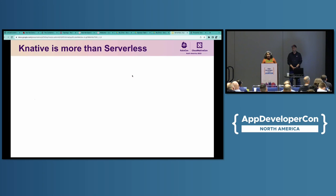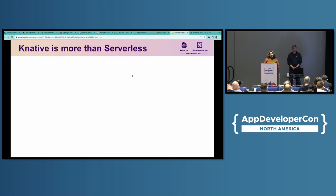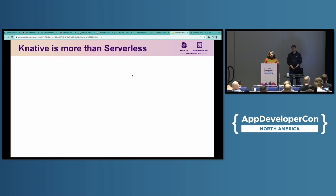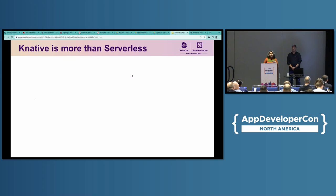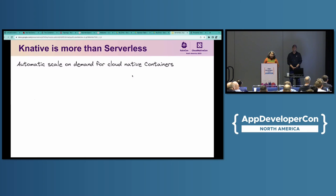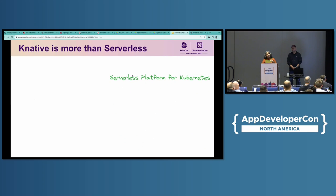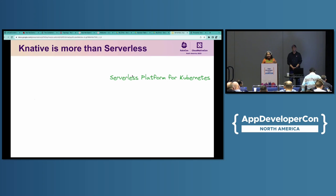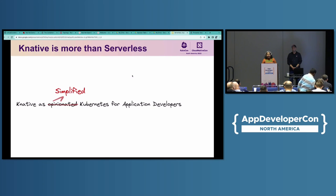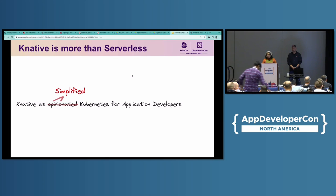Knative is more than serverless. When you are in Kubernetes world, you have to keep track and create a lot of constructs, configure them, and keep track of. What Knative does is it takes away all this cognitive toil from you and from a container, create a Knative service with the ready-to-use URL and auto-TLS, and that scales on demand. So, automatic scale on demand for cloud-native containers.